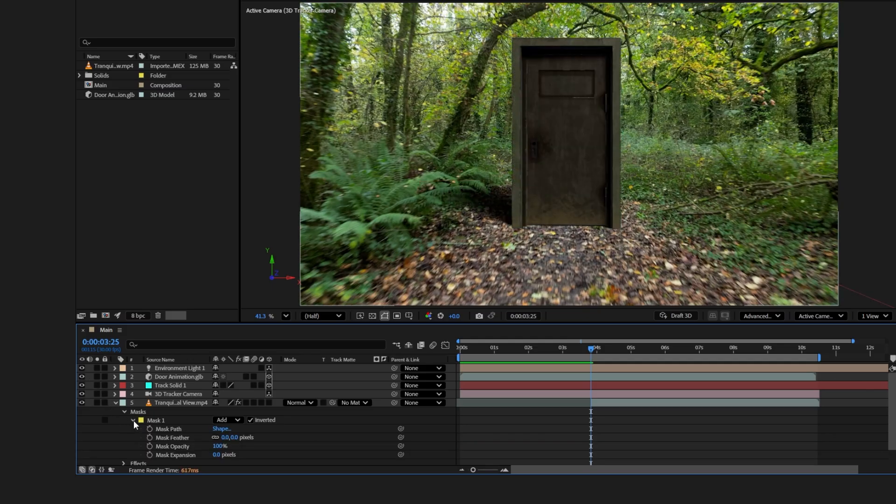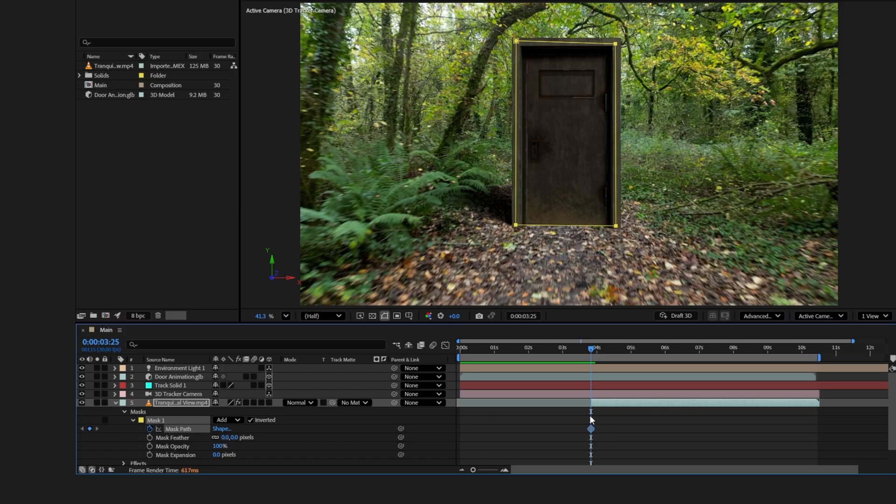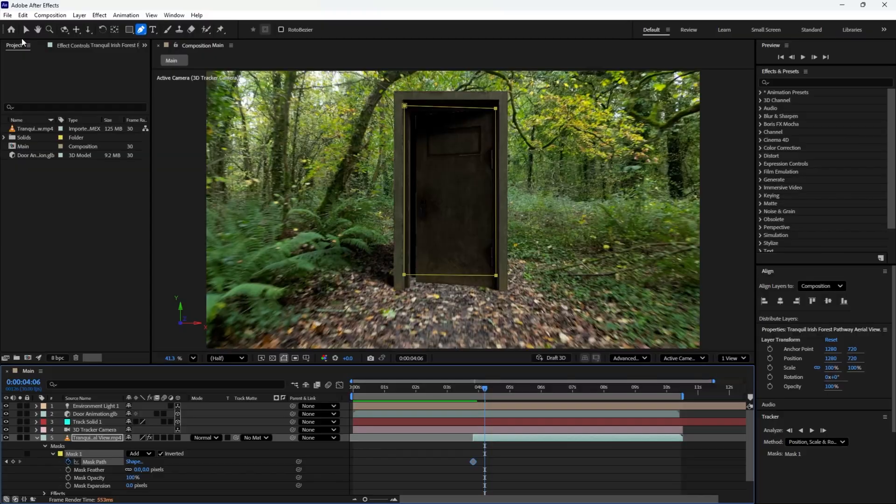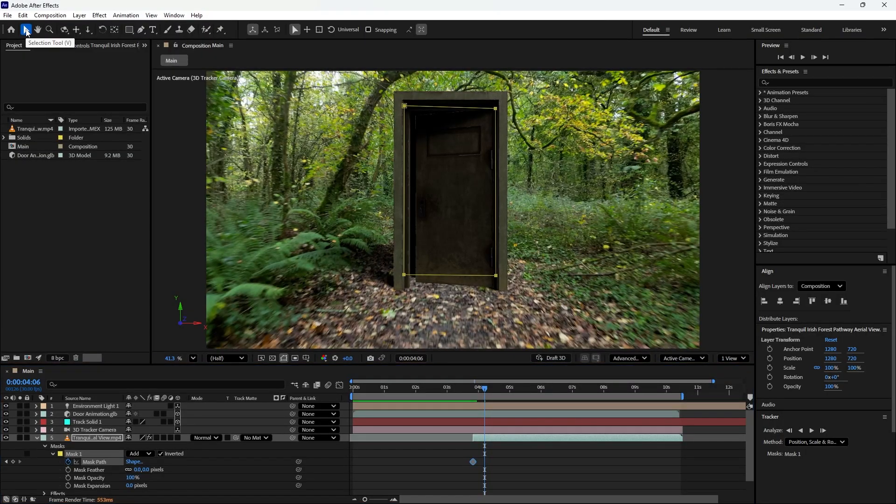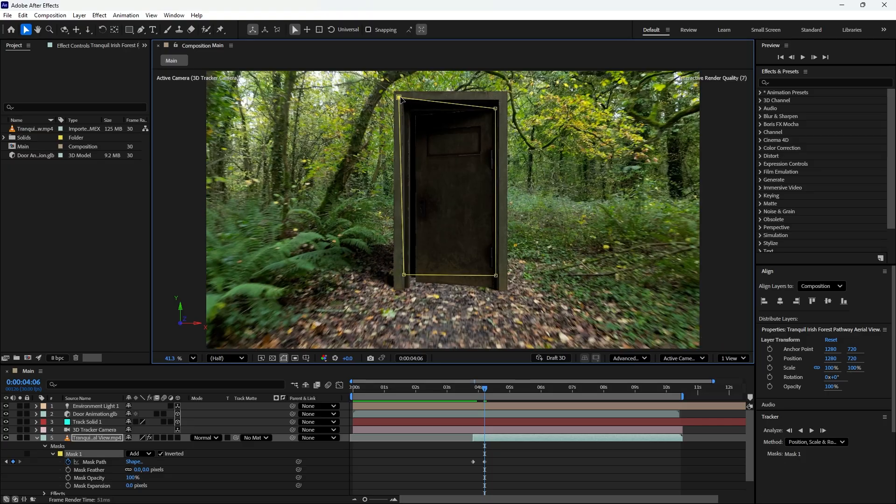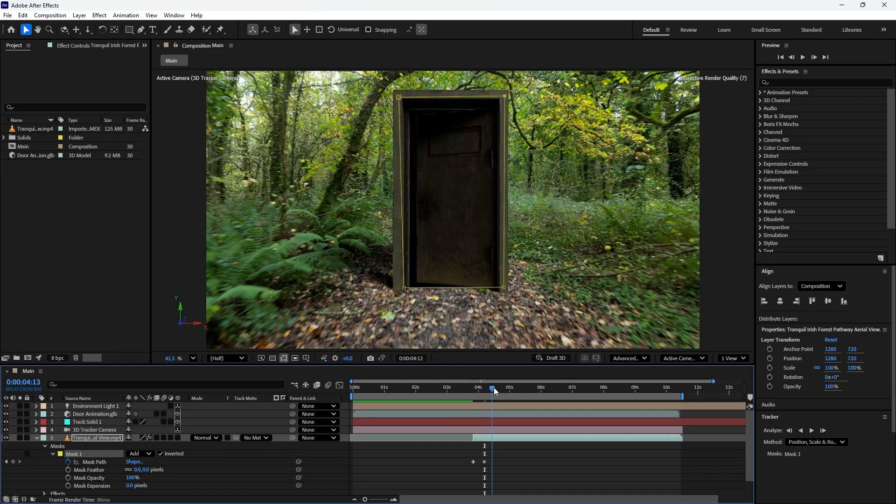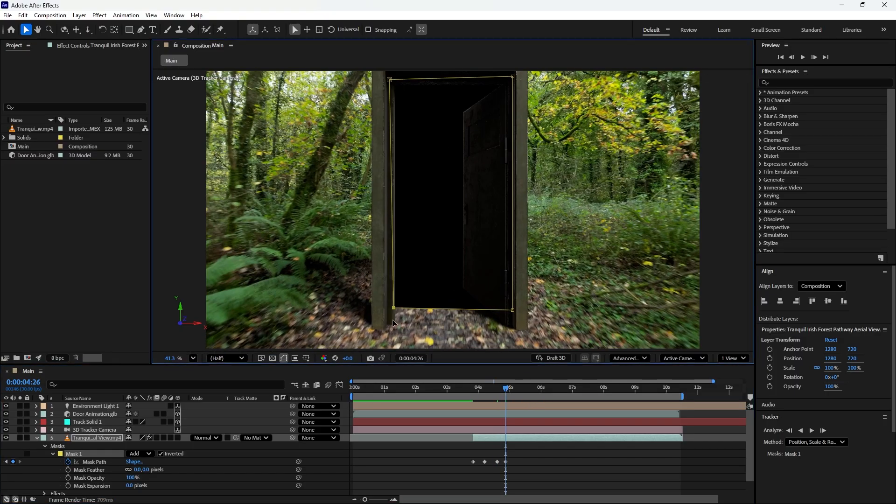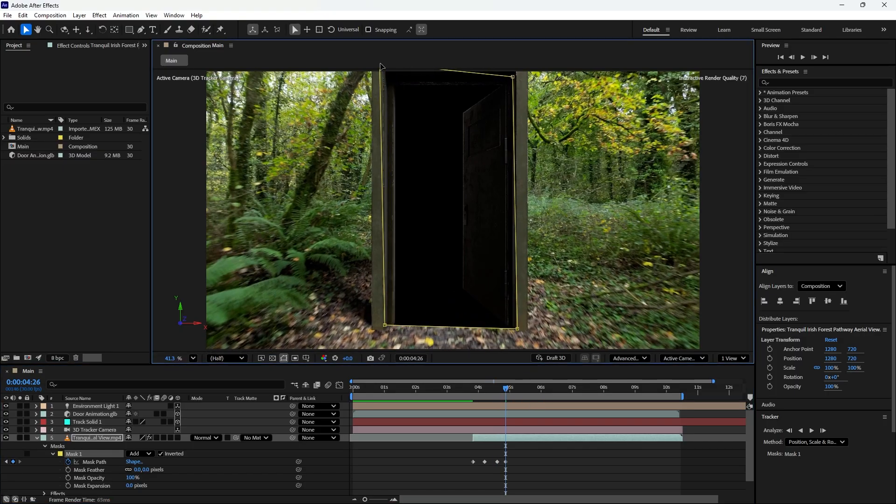To start animation, click the stopwatch icon next to Mask Path to set the first keyframe at the very beginning of the layer. Then move the time indicator a few frames forward and switch back to the selection tool. Now click the outside of the mask to activate its control points. Adjust the mask points one by one to follow the door's frame. Move the time indicator forward again and continue adjusting the masking points as the video and the door zoom in slowly.